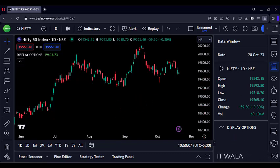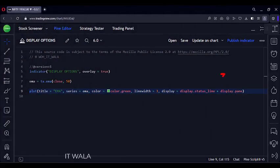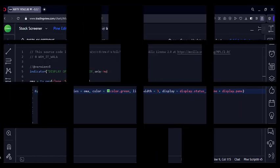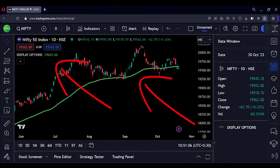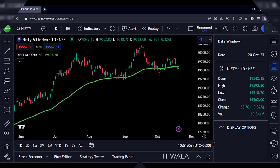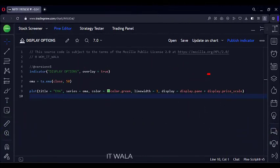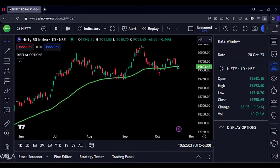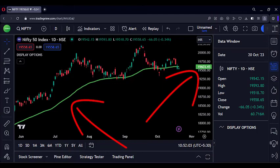Now comes the fun part. Let's try combinations of these display options. I have written the status line and pane options together. As you can see, the green moving average line is visible on the chart. Now I have used the pane and price scale option. As you can see, the green moving average line is visible on the chart and its value is visible in the price scale, but it is gone from all other places.